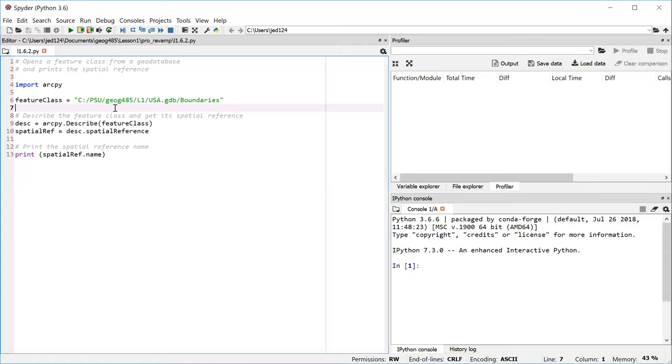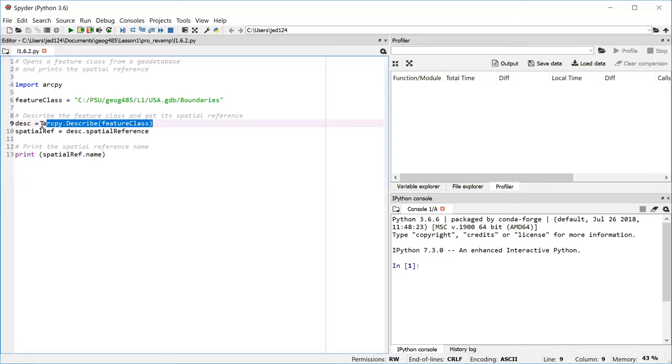So in line nine, we call a method in ArcPy called the describe method. And it gives us back a describe object. We've mentioned in the course material that everything in Python is an object. And objects have properties that describe them and methods that are things that they know how to do. If you want to learn more about this particular object, the describe object, you could look it up in the ArcGIS Pro help.